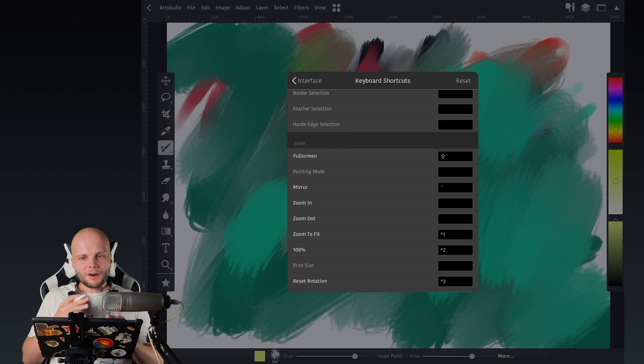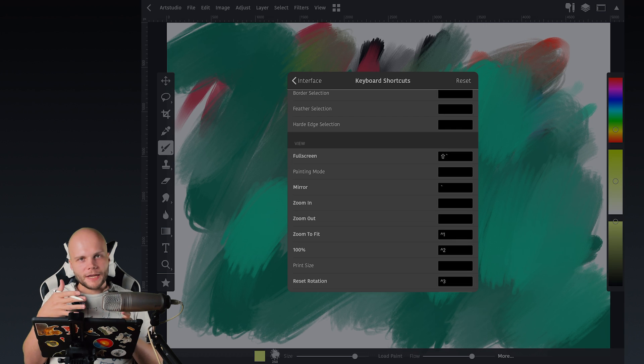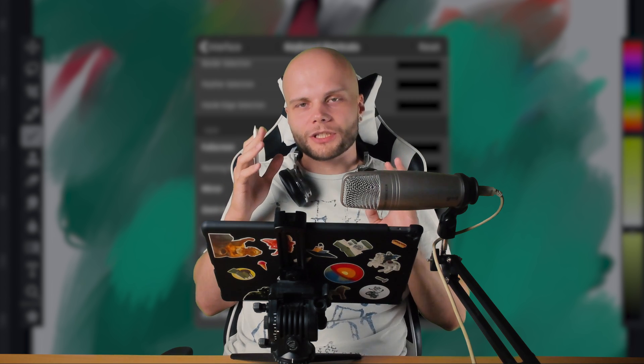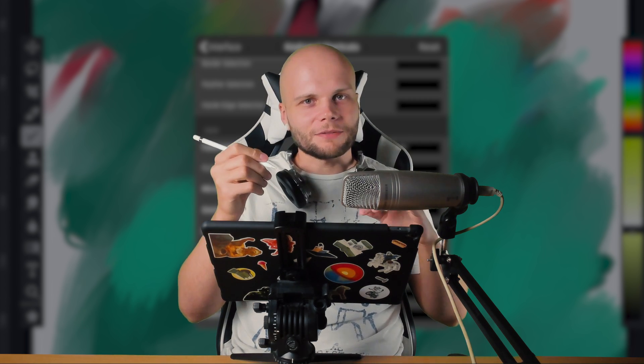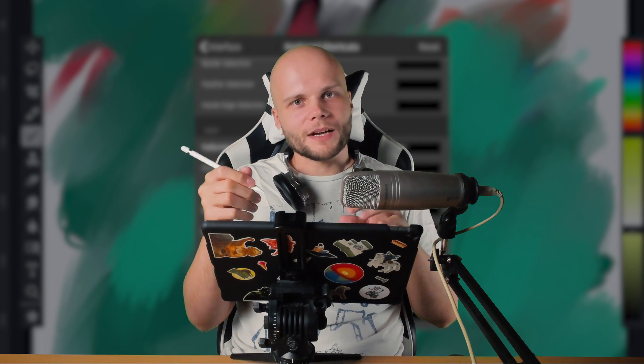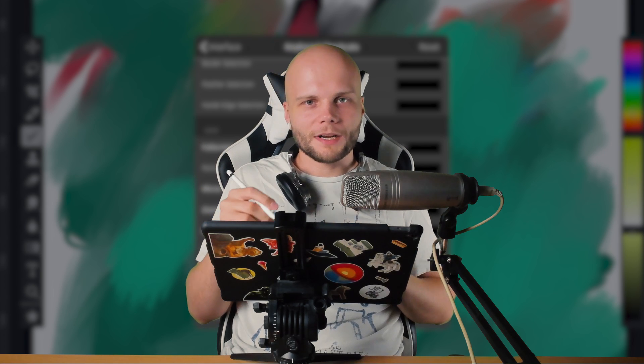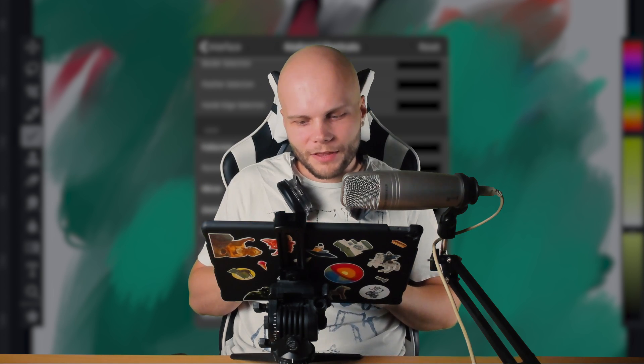But whenever I switch to doing something in Photoshop on my desktop computer, I feel like it's just so good to have this immediate reaction of my hotkeys when I work on something.